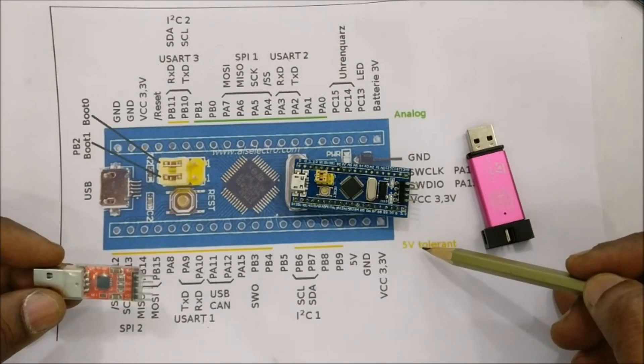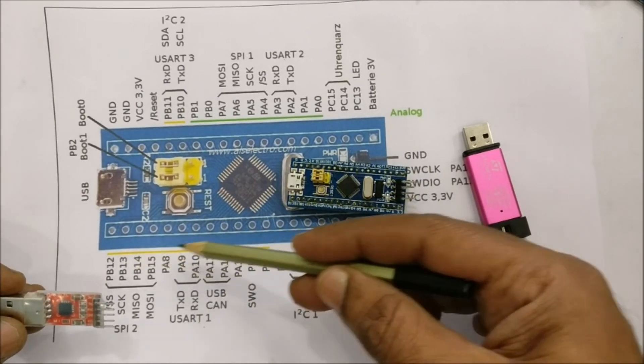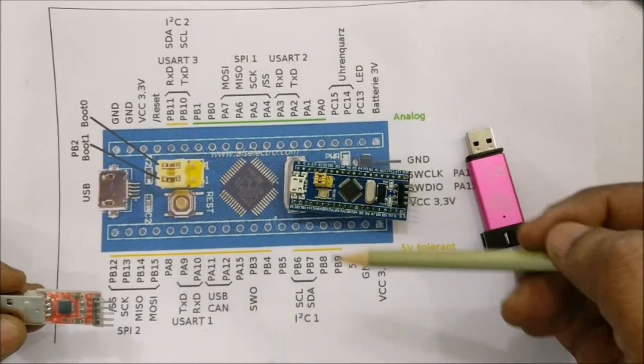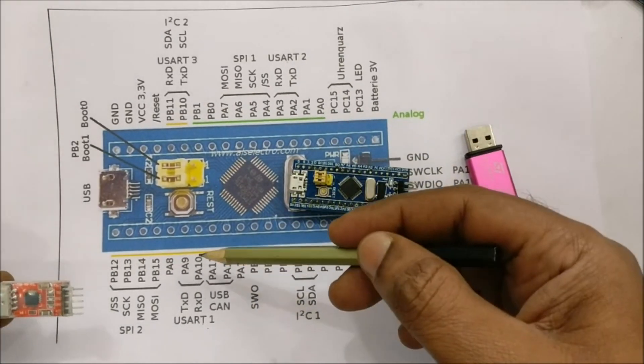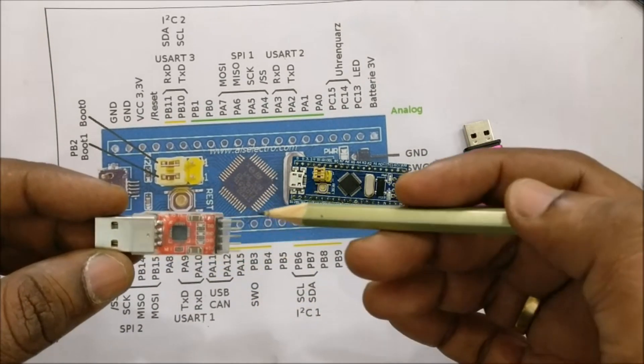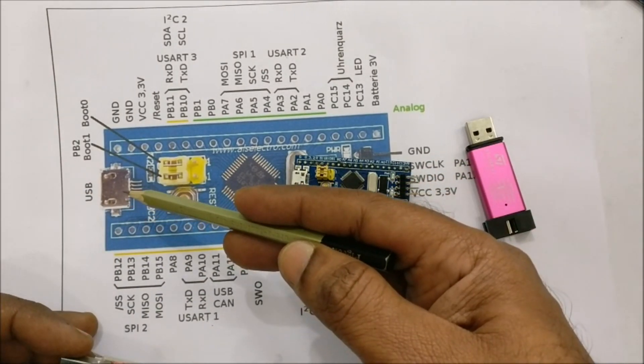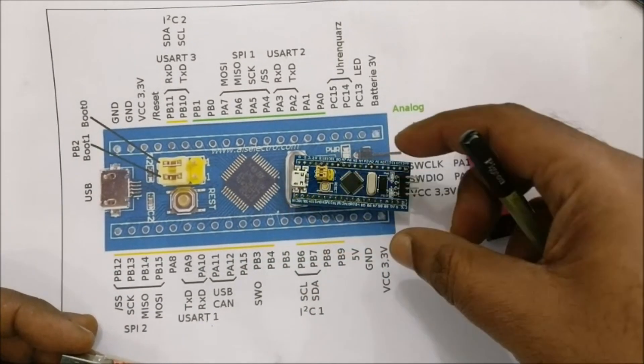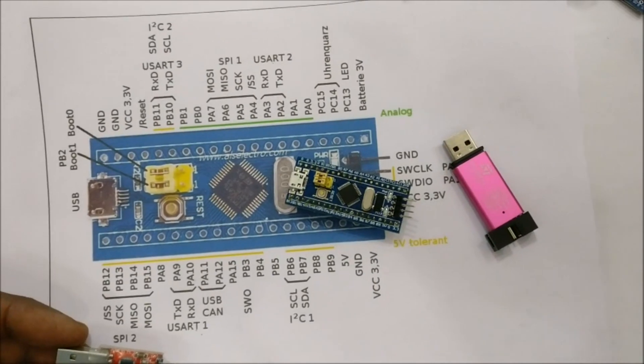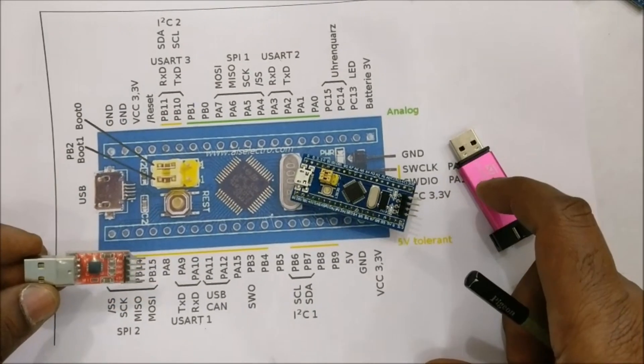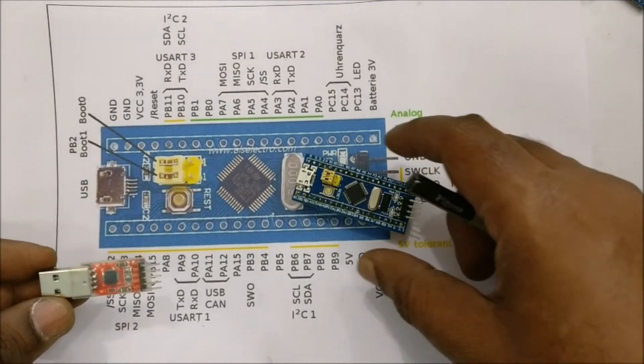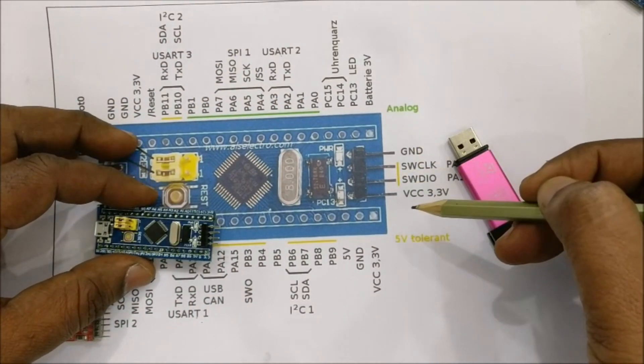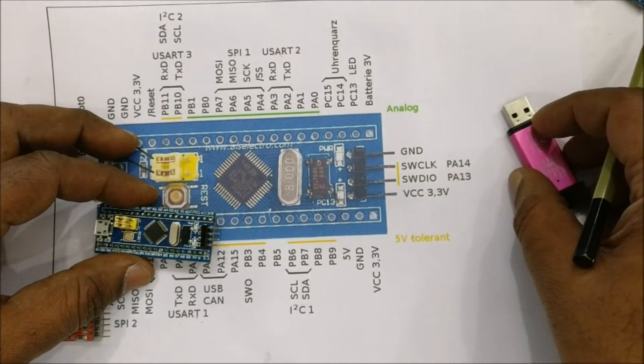For this you need a USB to TTL module. I am using here a USB to TTL module built on CP2102. USB upload is also possible which is for another video.